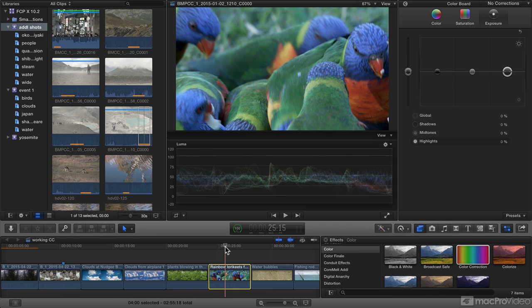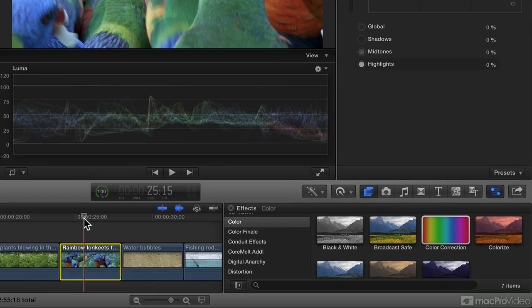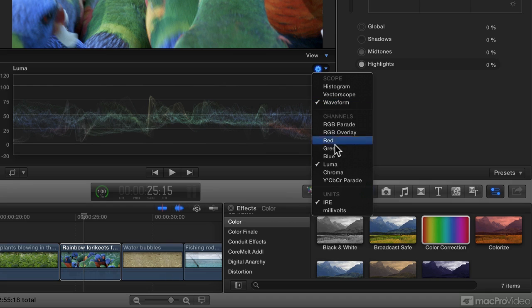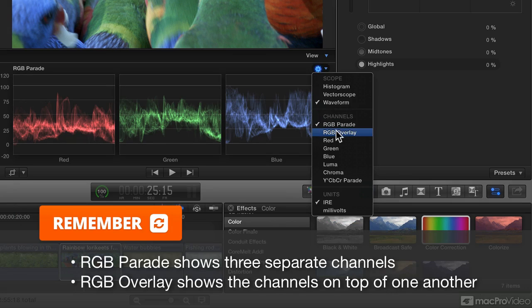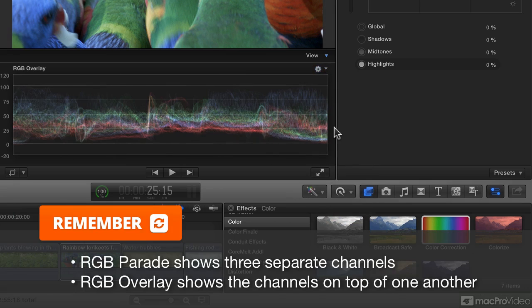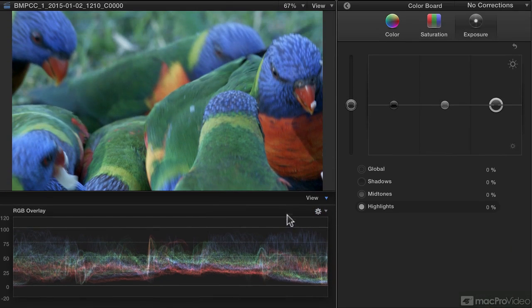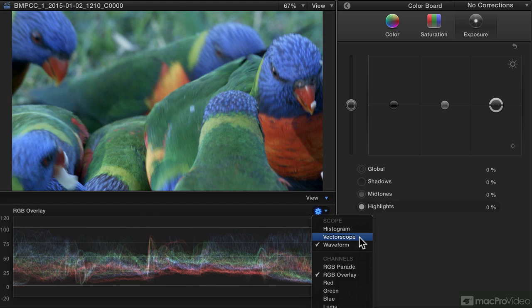If you think you've already fixed the exposure in an image, or you just want to focus more deeply on the color, then the waveform isn't really the most useful thing to look at. Even if you flick to the RGB Parade, or the RGB Overlay, which shows all three on top of one another, it's not going to help you know exactly what orange or green or blue that is. For that, you probably want the vectorscope.